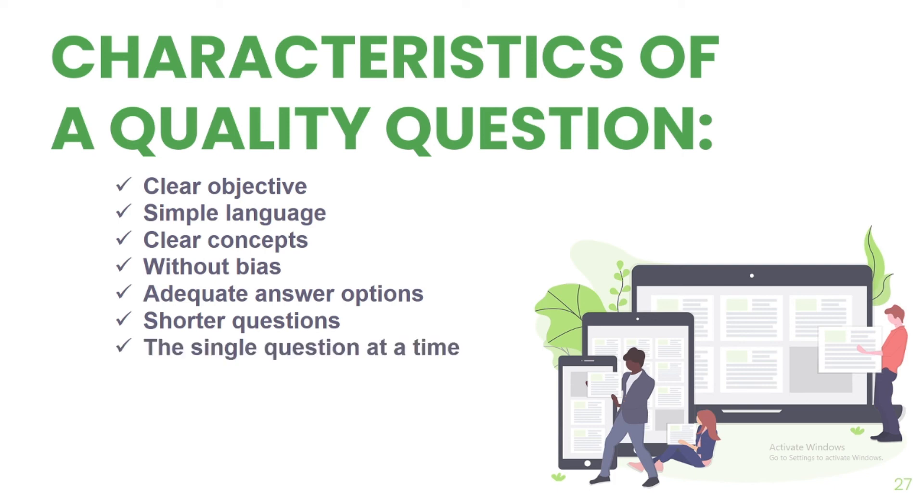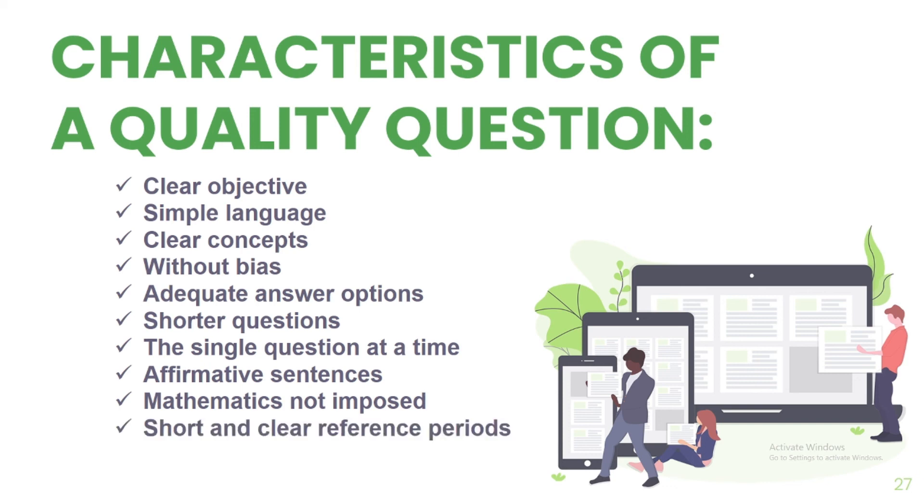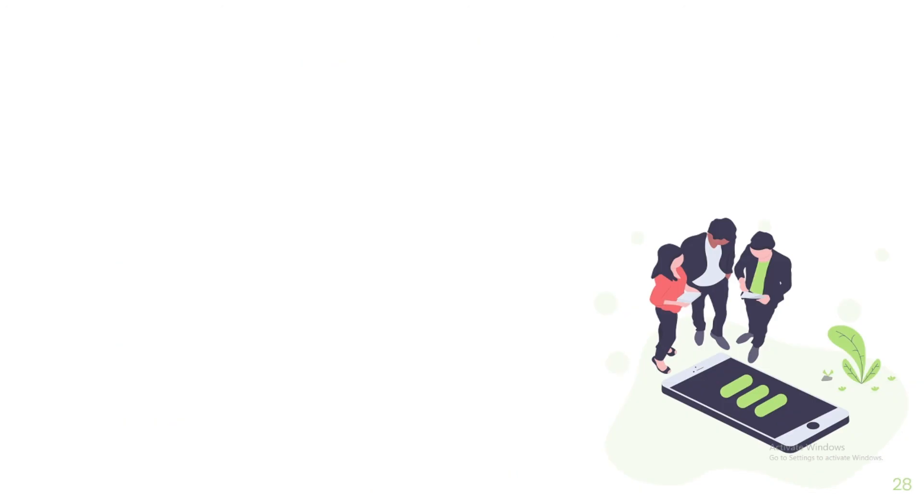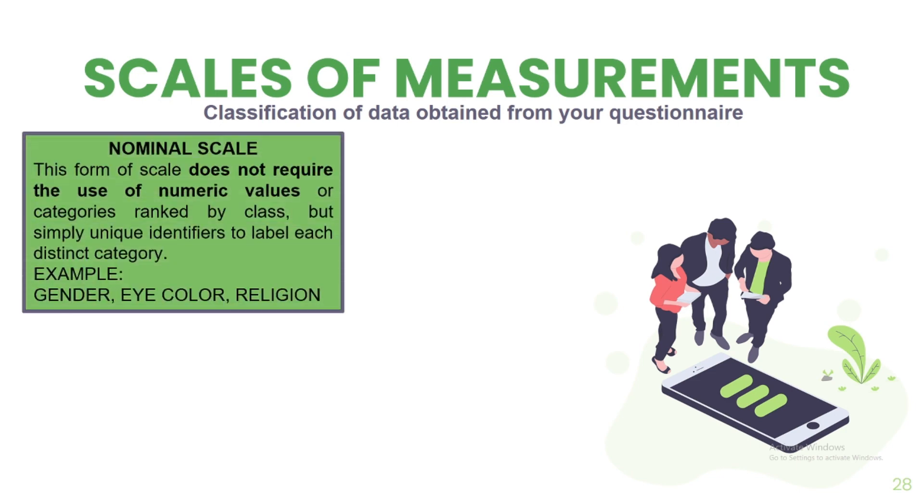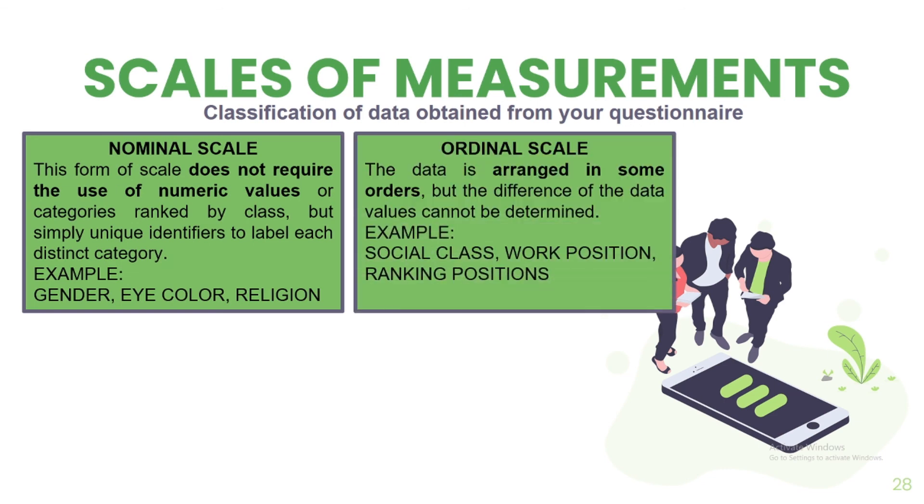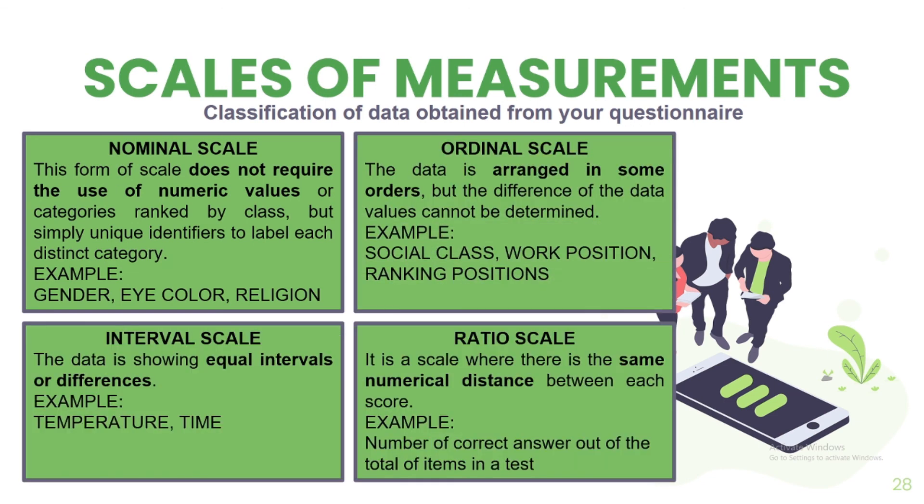It must have shorter questions. Question must be short and simple as possible. It must have single question at a time. Question addresses only one issue or concept. It must have affirmative sentences. Question is not negatively framed. Mathematics should not be imposed. Question does not require one to compute as much as possible. It must have short and clear reference periods. Question reference must be clearly stated. And the reference question must be just after or before it. If possible, just avoid question reference. Data collected through your questionnaires can be classified based on the scales of measurements. There are four classifications: Nominal scale, Ordinal scale, Interval scale, Ratio scale. These will be further explained to you in another recorded video lecture.